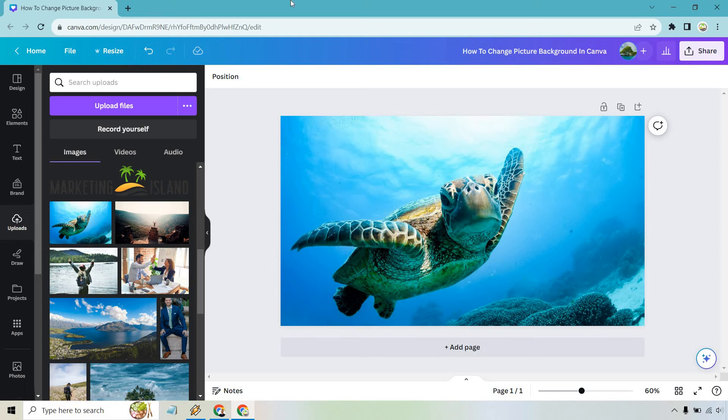So here's how to change a picture background in Canva. This is very easy to do. And if you'd like to follow along, I will have my link in the description where you can click that for free access to Canva.